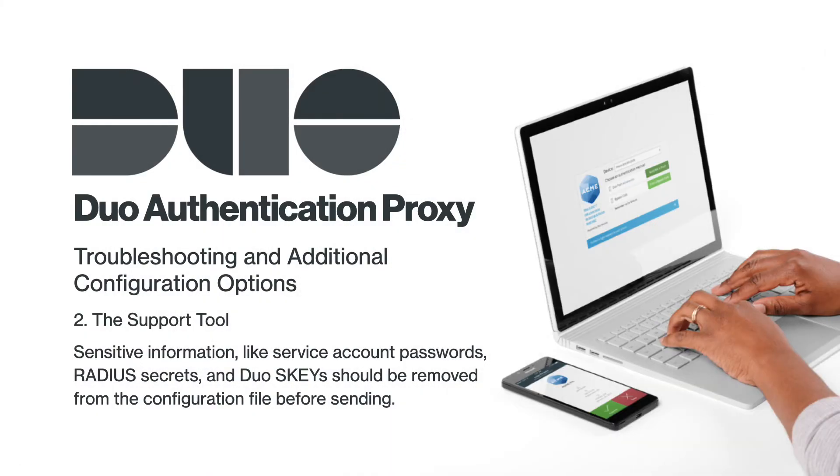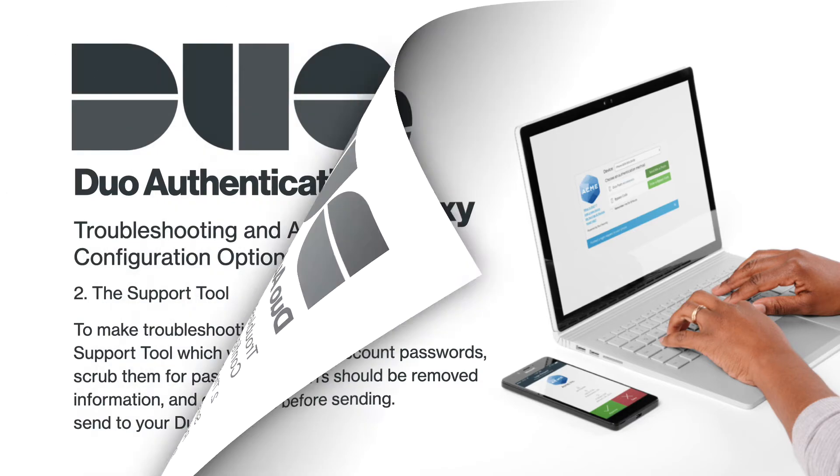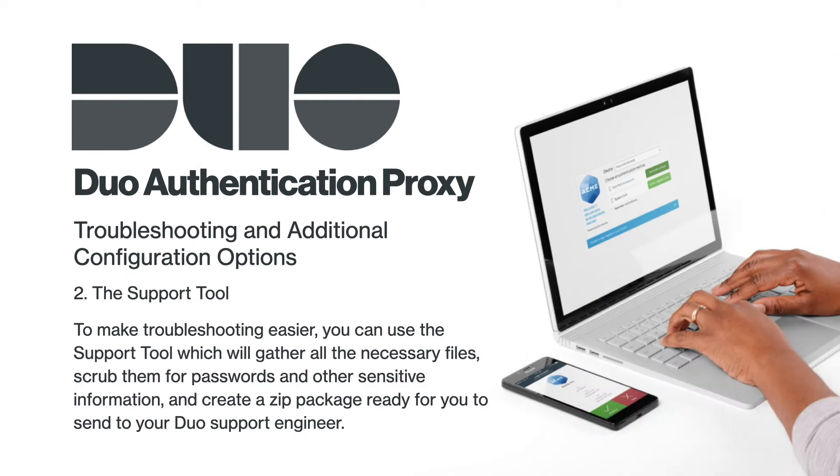Sensitive information like service account passwords, RADIUS secrets, and Duo S keys should be removed from the configuration file before sending. To make troubleshooting easier, you can use the Support Tool, which will gather all the necessary files, scrub them for passwords and other sensitive information, and create a zip package ready for you to send to your Duo Support Engineer.